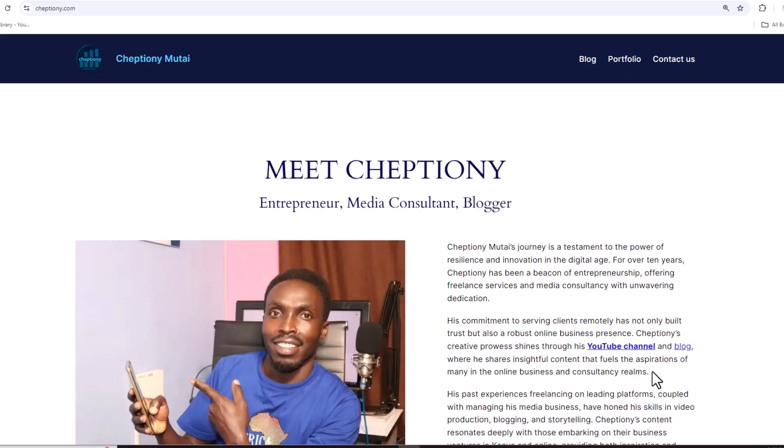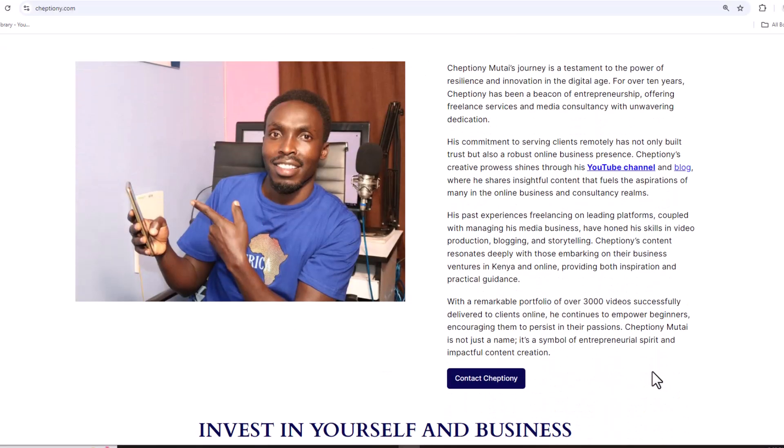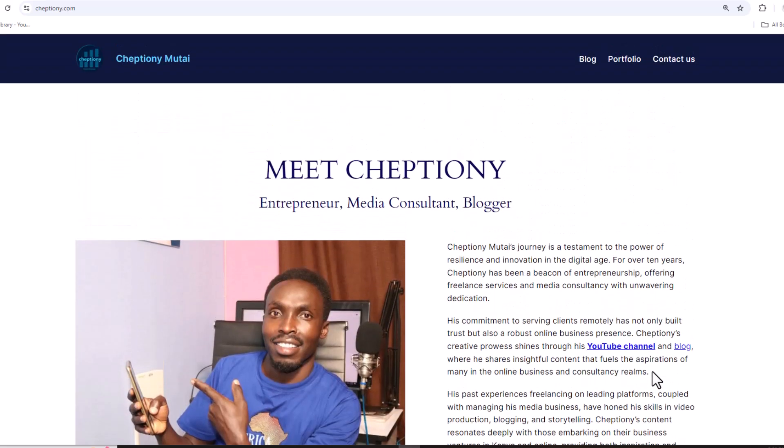Also, take time to visit my website on jebtiong.com to learn more. Up until next time, bye bye and take care. My name is Jebtiong Mutai.